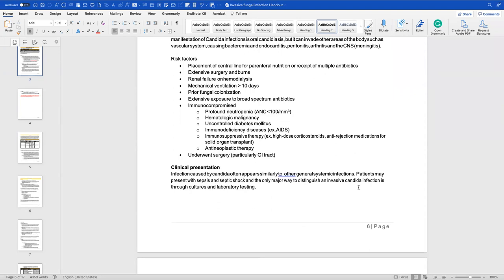Risk factors for candidemia include central line placement, receipt of multiple antibiotics, extensive surgery and burns, renal failure on hemodialysis, mechanical ventilation, prior fungal colonization, exposure to broad-spectrum antibiotics for a prolonged period (which disrupts normal flora and allows fungal overgrowth), immunocompromising disease states, and GI surgery — since fungus resides in the GI tract and manipulation can lead to fungal infection.